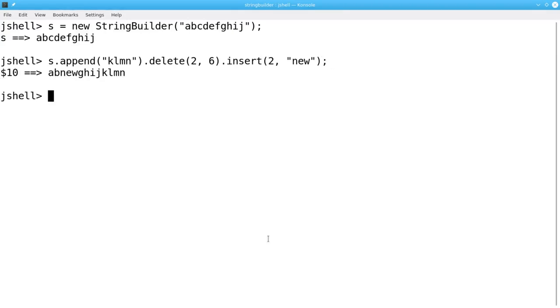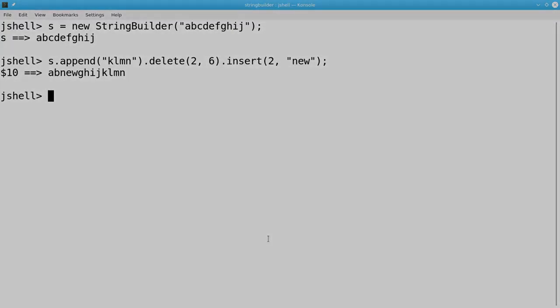In summary, Strings are immutable. String methods always return a brand new String. For those times when you do need to modify the contents of a String in place, use a StringBuilder. It's exactly the tool for that job.